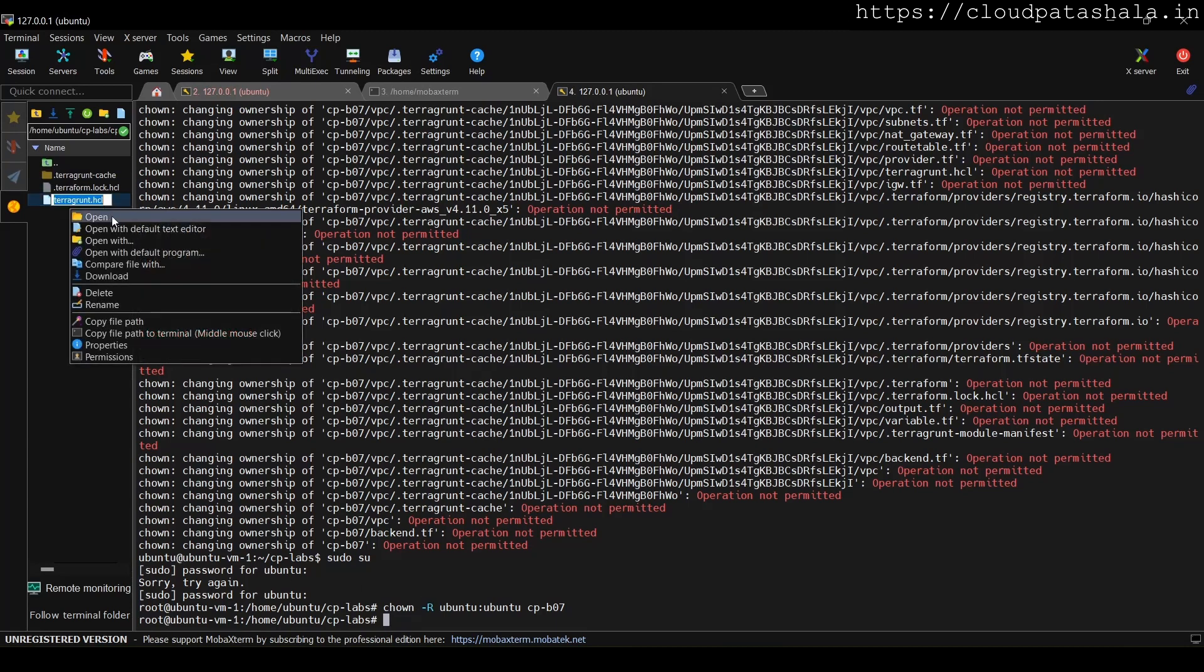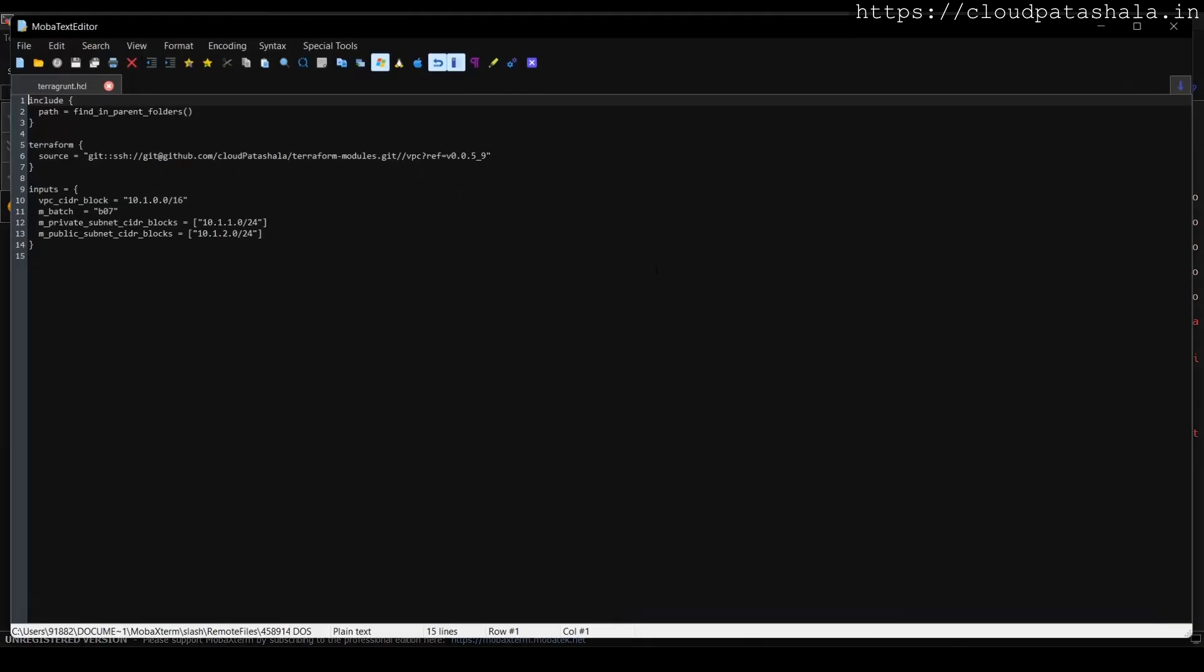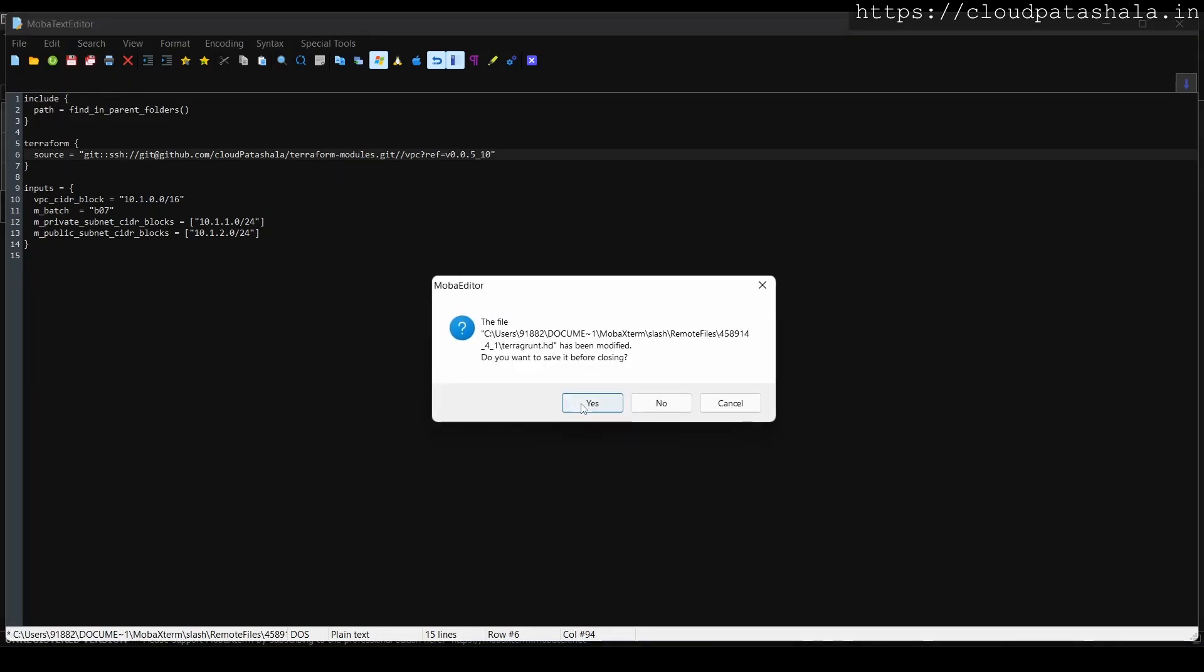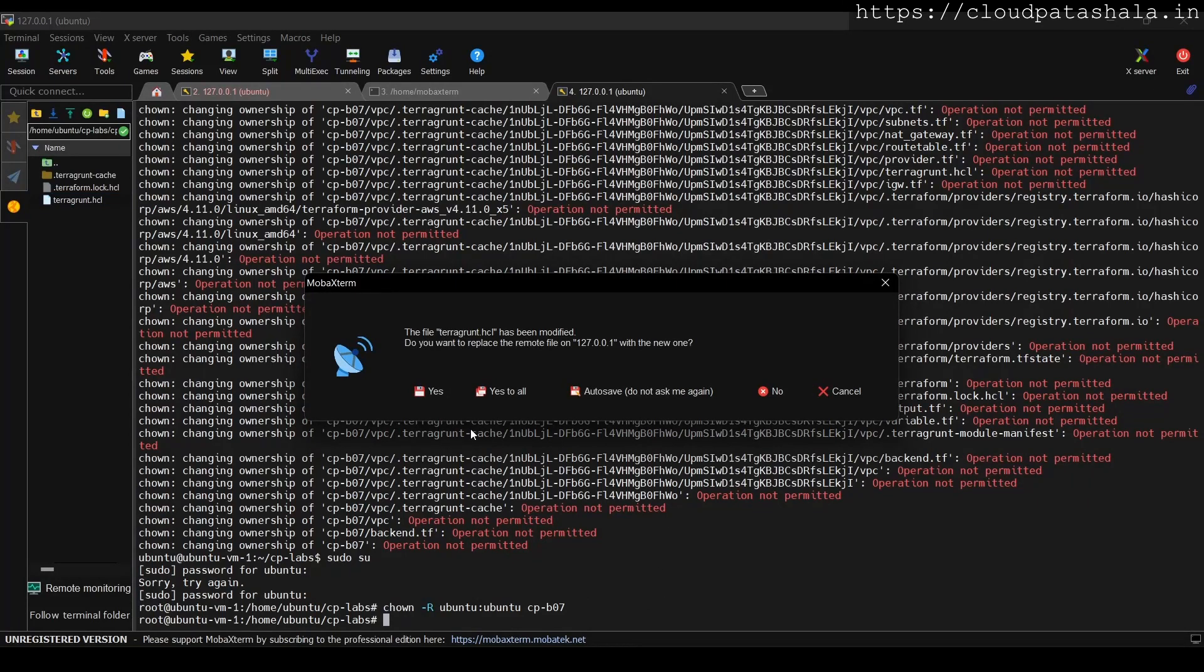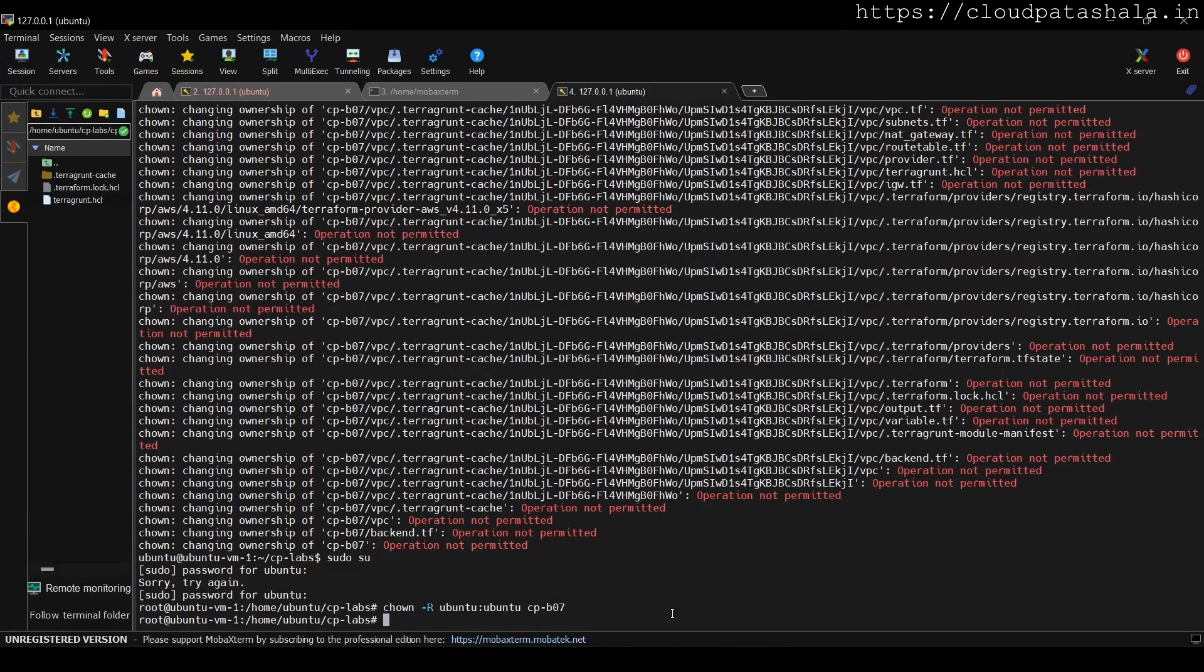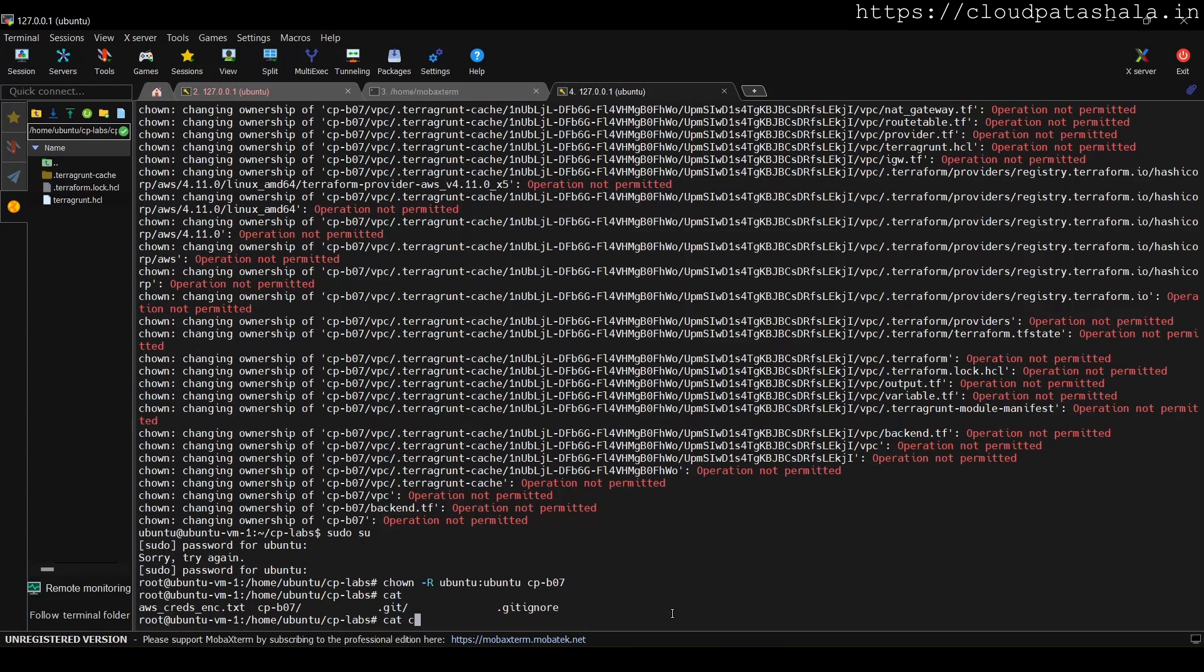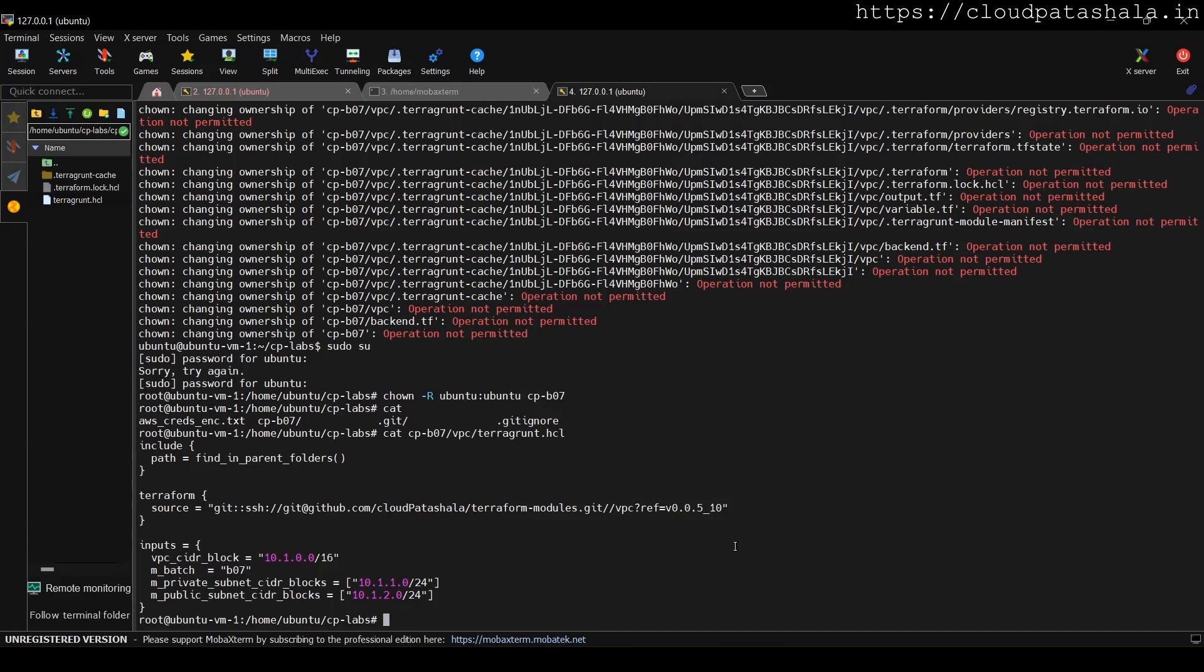Now if I try to modify the same file and I click on save, so this should actually save the file this time because I was able to modify the permissions. And if I do a cat for vpc.ctf07 vpc.terraform.hcl, you see that the file has been modified.